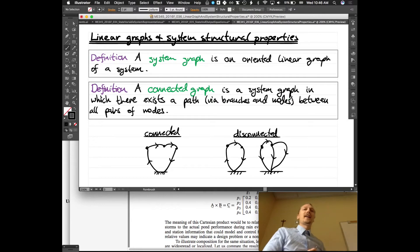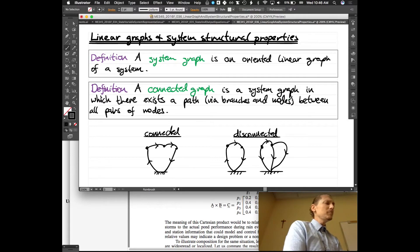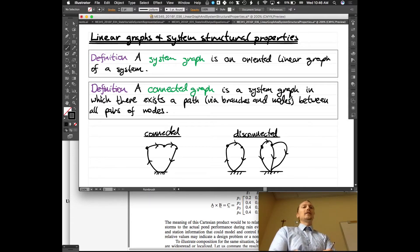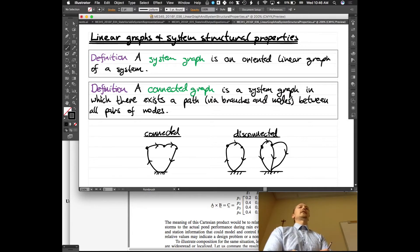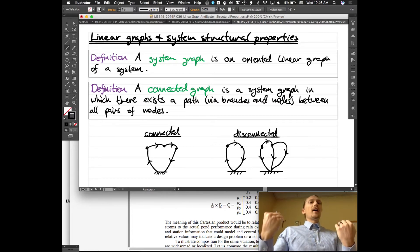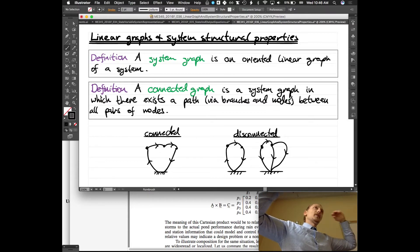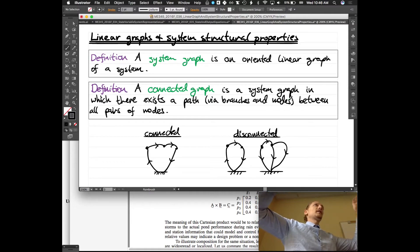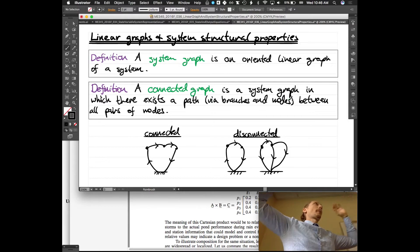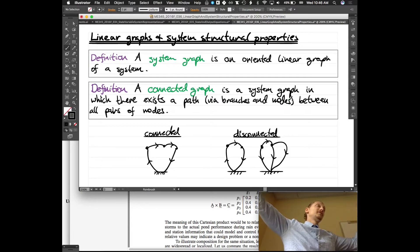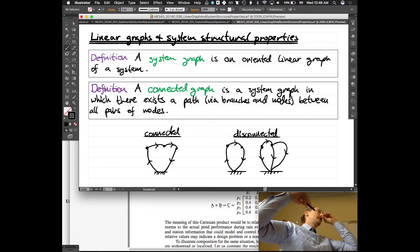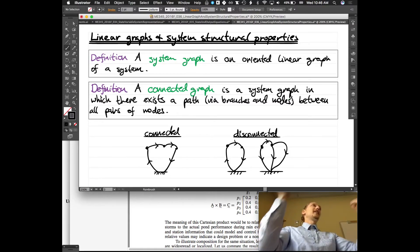Linear graphs and system structural properties. A system graph is an oriented linear graph of a system. We have the idea of a state-determined system: the state equation dx/dt = Ax + Bu, and the output equation y = Cx + Du. Now we want to learn how to take a linear graph and create a state model.